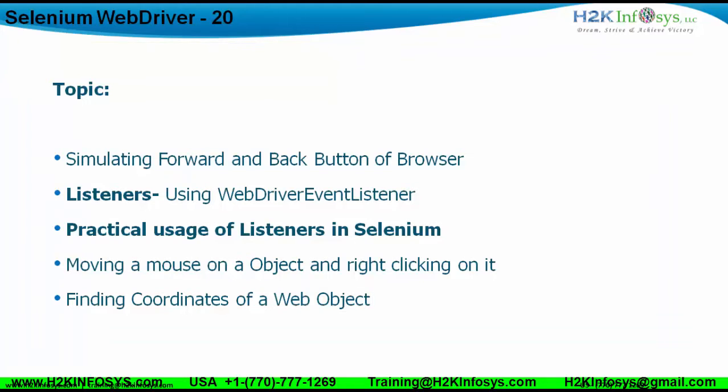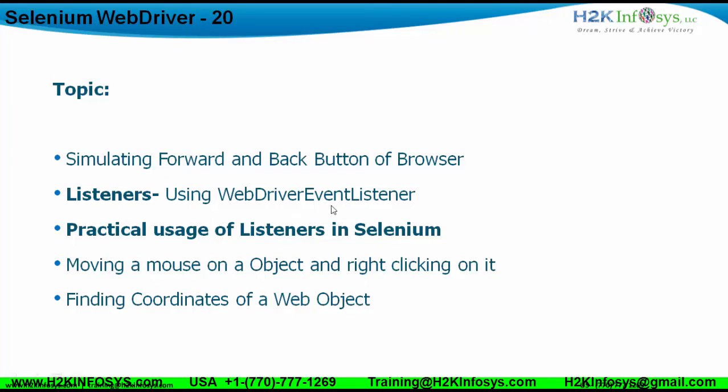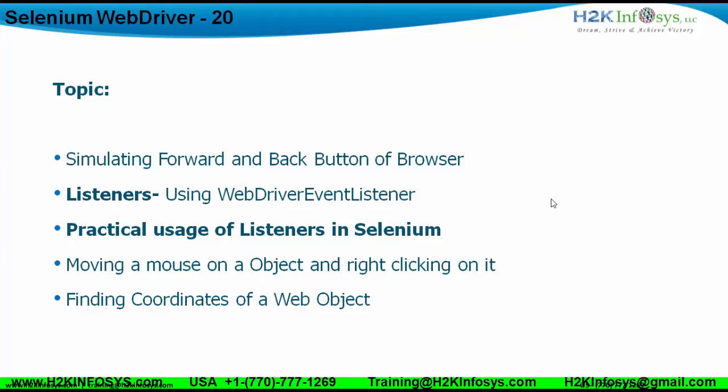The topics that I'm going to cover in this particular video series are simulating the forward and backward buttons of browser. We need to understand how to go through the browser history using the navigate method. Then we'll see what listeners are and how to use the WebDriverEventListener interface. We'll see the practical usage of listeners in Selenium, and then how to move a mouse to a particular object, right-click on it, and find the coordinates of the scrolled object.